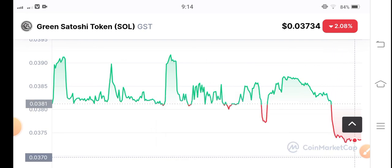By the way, what is your opinion and prediction for the GST token? Please share in the comment box. And don't forget to subscribe to my YouTube channel.